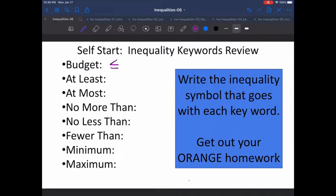Everybody look around the room. Point at the sign that you think goes with 'at least.' If it's at least 10, then it can't be less than 10. It has to be greater than 10. And is 10 at least 10? Yes, it is. 10 is at least 10. So we have our underline, or equal sign.